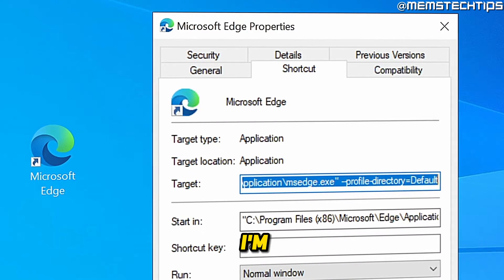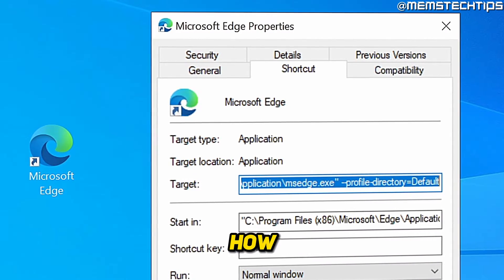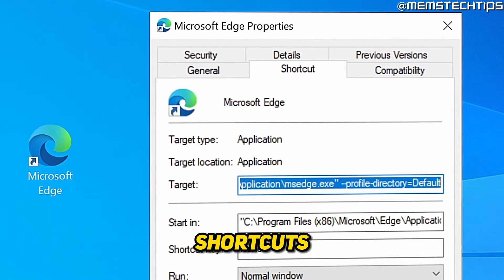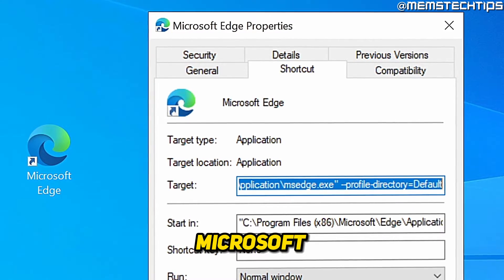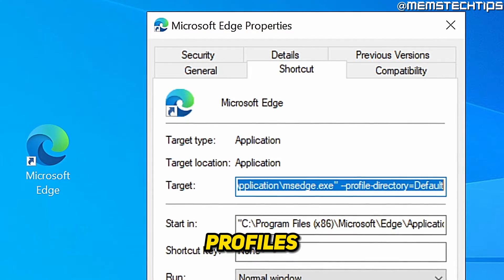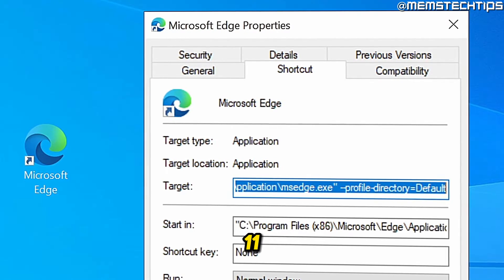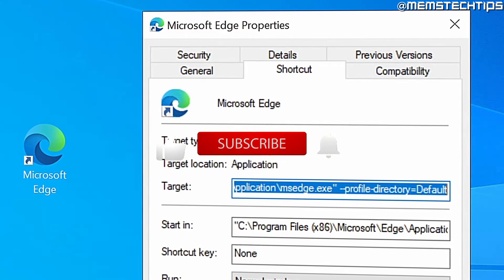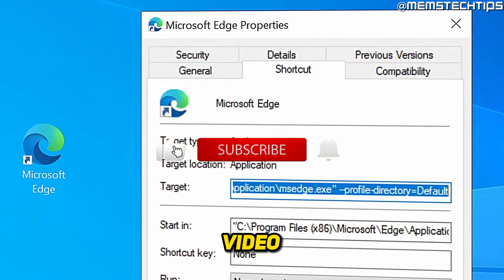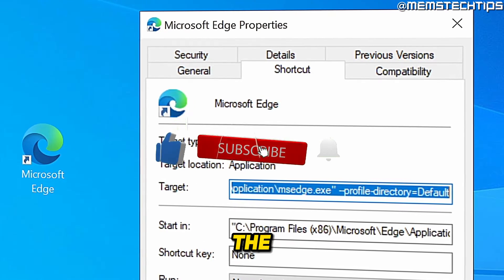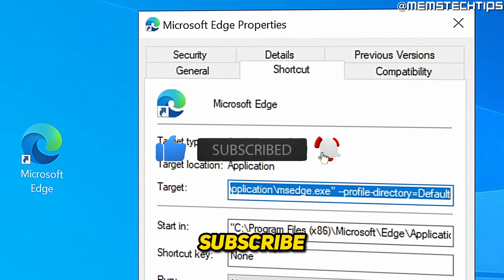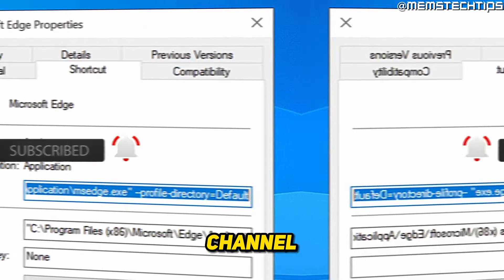Welcome to this quick guide where I'm going to show you how to create shortcuts to your Microsoft Edge profiles in Windows 10 and Windows 11. And if you get any value out of this video, please click the like button and subscribe to the channel.